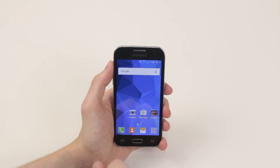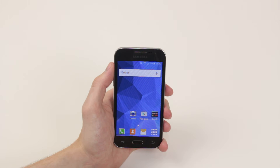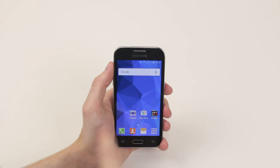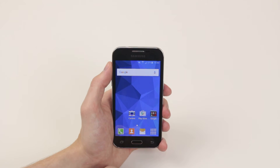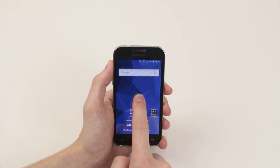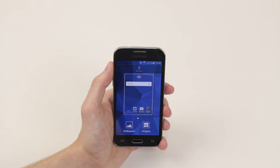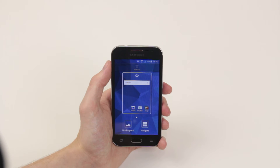In this video I will show you how we can customize our home screen on the Samsung Galaxy Core Prime. What you will want to do is press and hold down on any empty space on the home screen you wish to customize. As you can see, a nice little menu pops up.